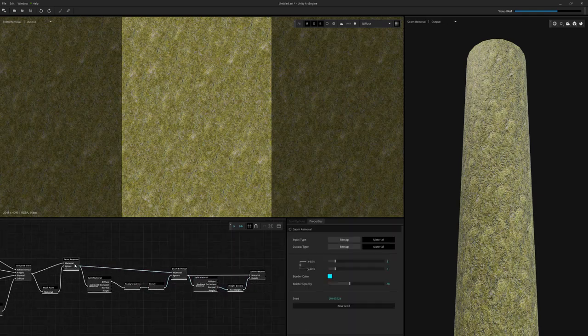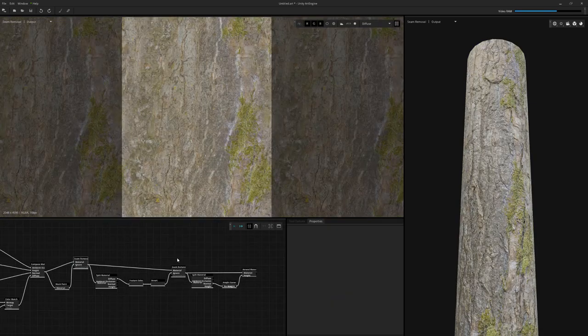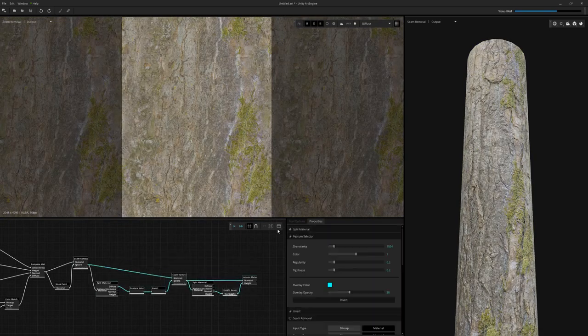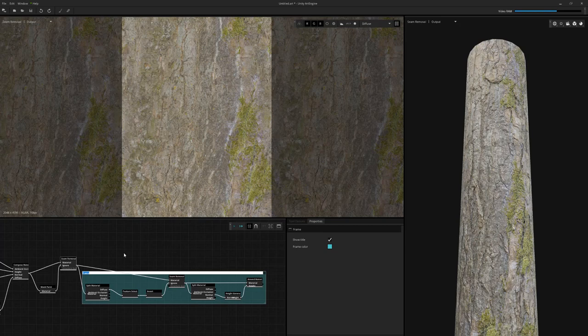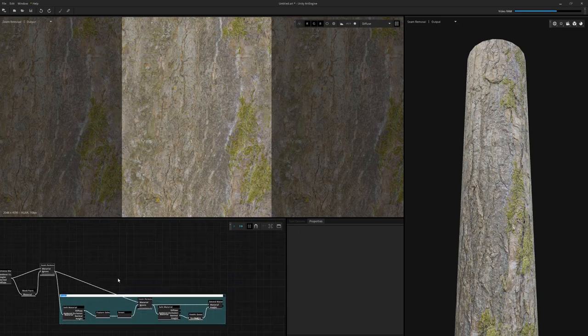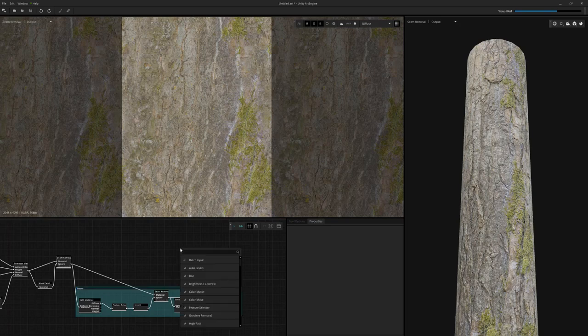You'll notice that I'm using the split material and the amend material quite a bit in this case. Compared to my other videos where I just exposed the bitmaps and kind of played around with it, this one I'm actually pulling out the diffuse individually and then reassembling it, not with a composed material, but using the amend material.